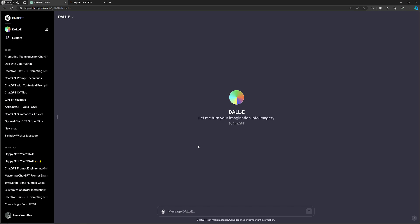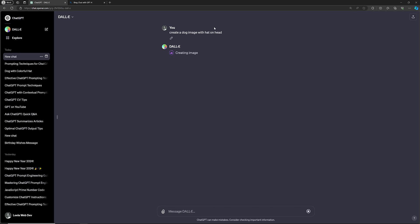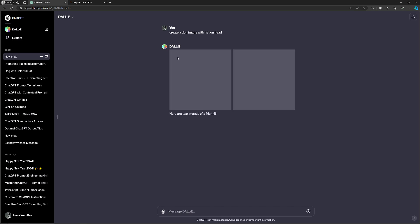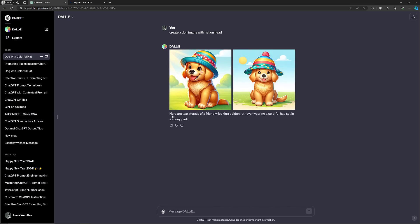Now that we understand DALL-E, let me show how to generate an image. Here I am typing: create a dog image with a hat on the head. So I want a dog image with a hat on the head. When you press enter, DALL-E takes the input you have provided and tries to generate an image based on the information given. It will take some time. Now you can see a dog with a hat on its head — here are two images of a friendly-looking golden retriever wearing a colorful hat.